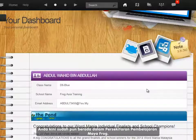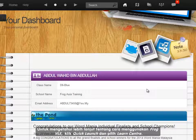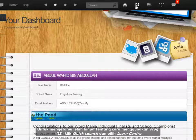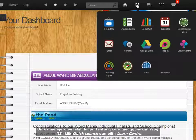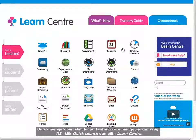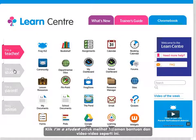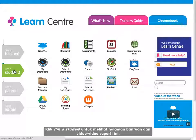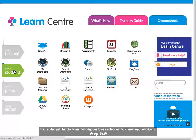You are now in the Frog Virtual Learning Environment. To find out more about how to use your Frog VLE, click on Quick Launch and select Learn Center. Click on I'm a student to display pages of help and videos like this one. That's it! You are now ready to start using your Frog VLE.